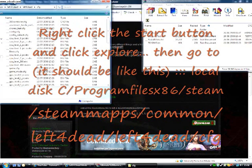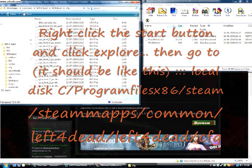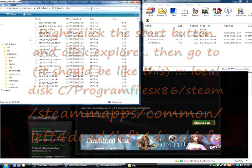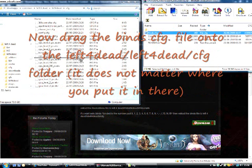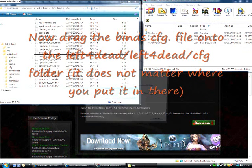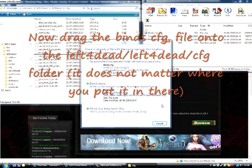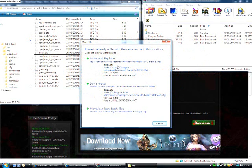Now drag the binds.cfg file into the CFG folder. It doesn't matter exactly where you put it, just somewhere in there. It should probably ask if you want to replace it. It'll just start loading up.